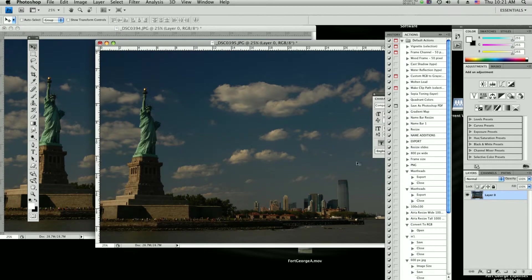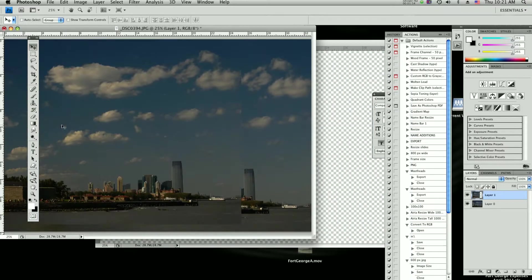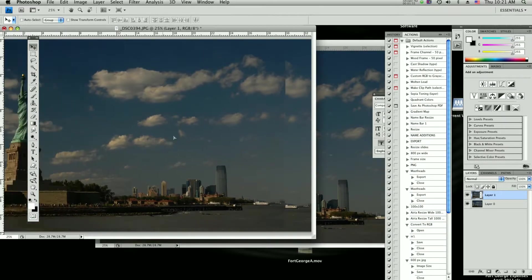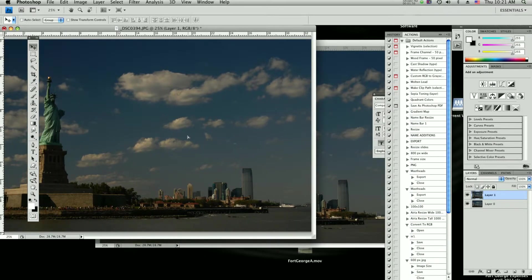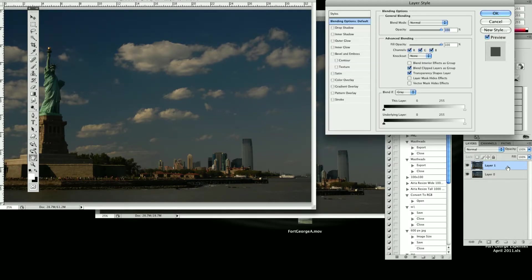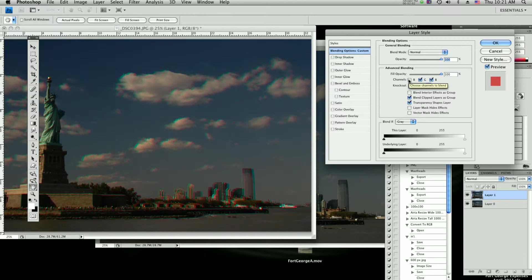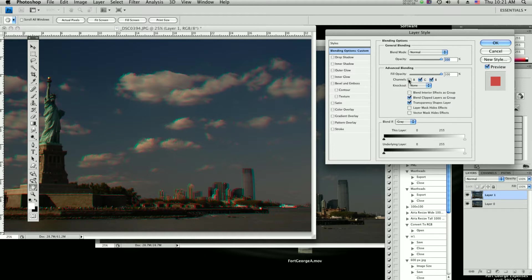So now I'm going to drag this layer on top of this layer, and all you really got to do is uncheck this R. And you should have a 3D image, but in this case I dragged the wrong image on top.